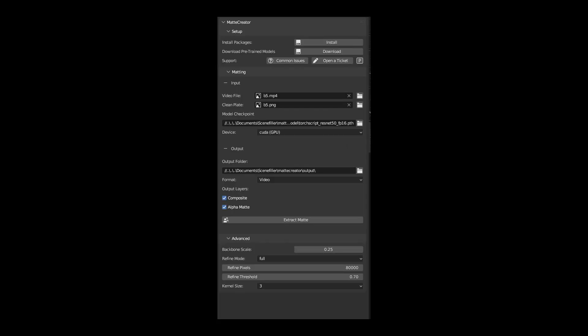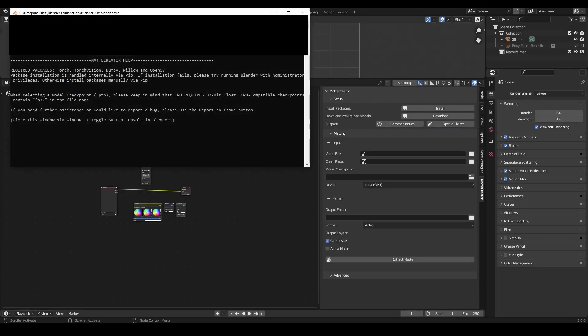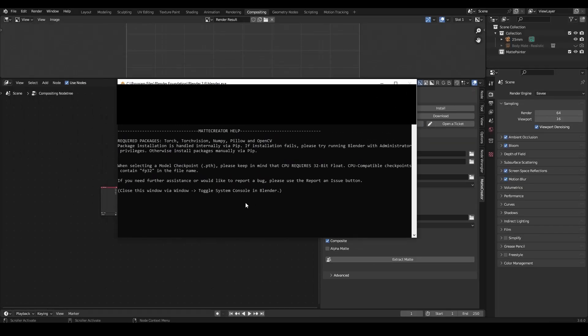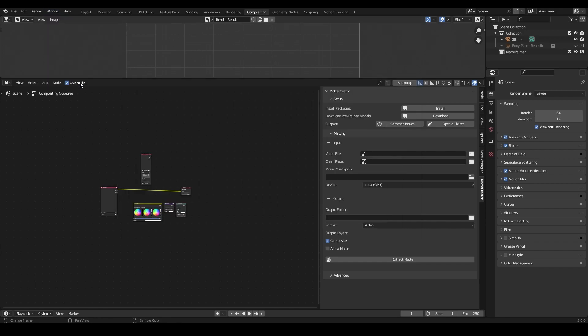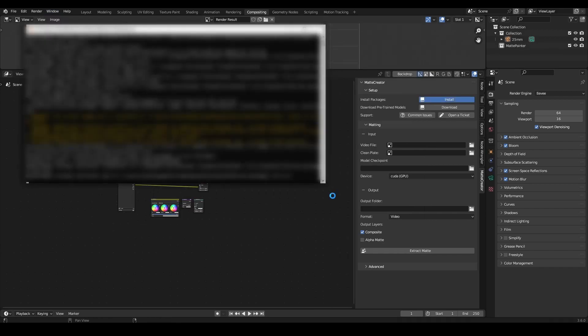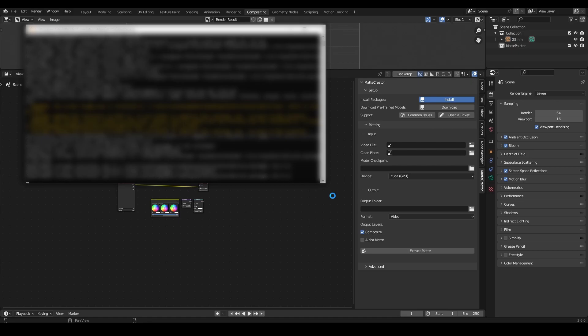If you run into any technical issues while using the add-on and can't seem to figure out a solution, you can use this button to open a support ticket. This button prints some helpful info to the console. You can close this window by coming up here and clicking Window, Toggle System Console. Once the packages are installed, restart Blender. You only have to install the packages once.